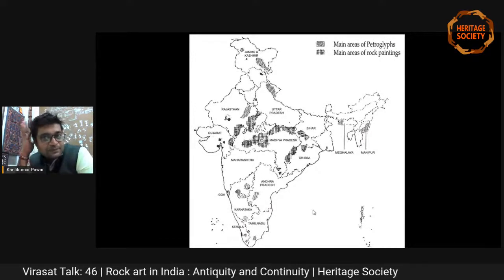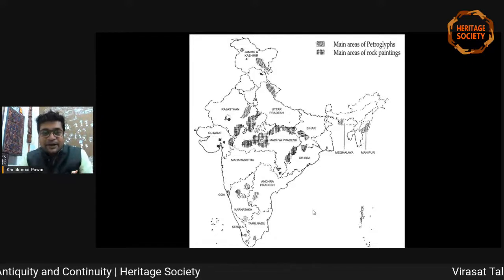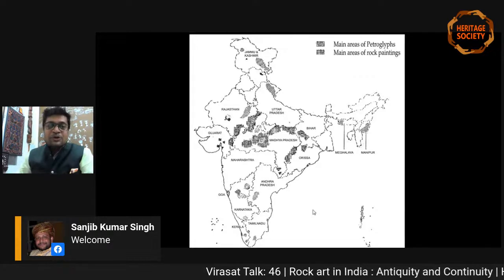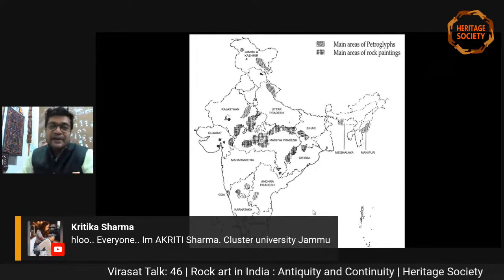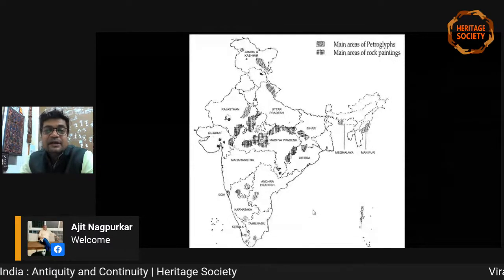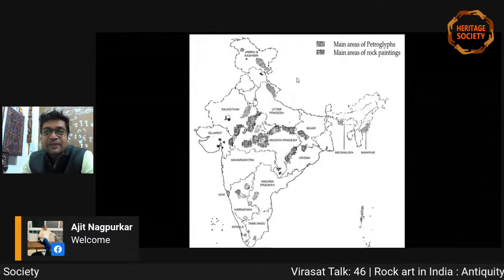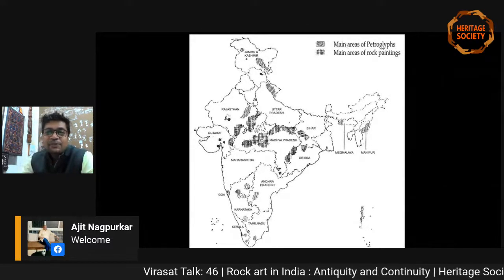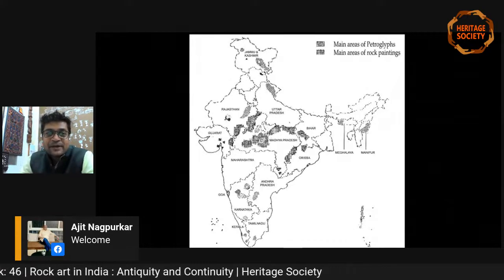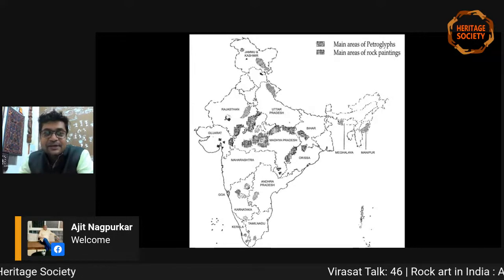A map may be helpful for viewers to understand where the majority of rock art activities are in the Indian subcontinent. Most rock art activities are found in central India — up to this day, more than 5,000 painted rock shelters have been found. The map shows the main areas of petroglyphs and rock paintings. Rock art activity is continuous from north to south and east to west in different states.